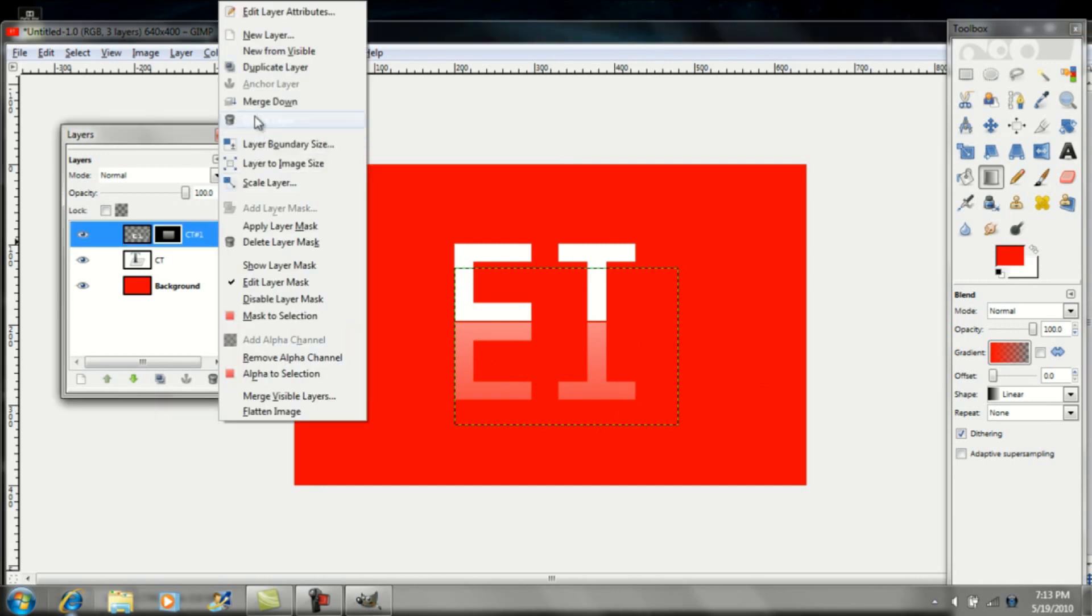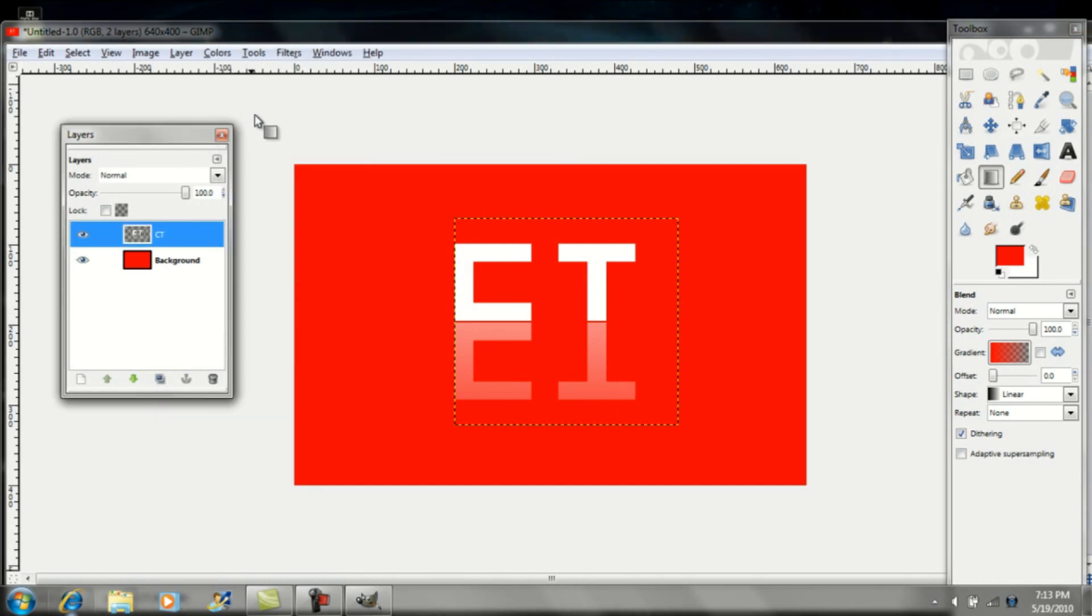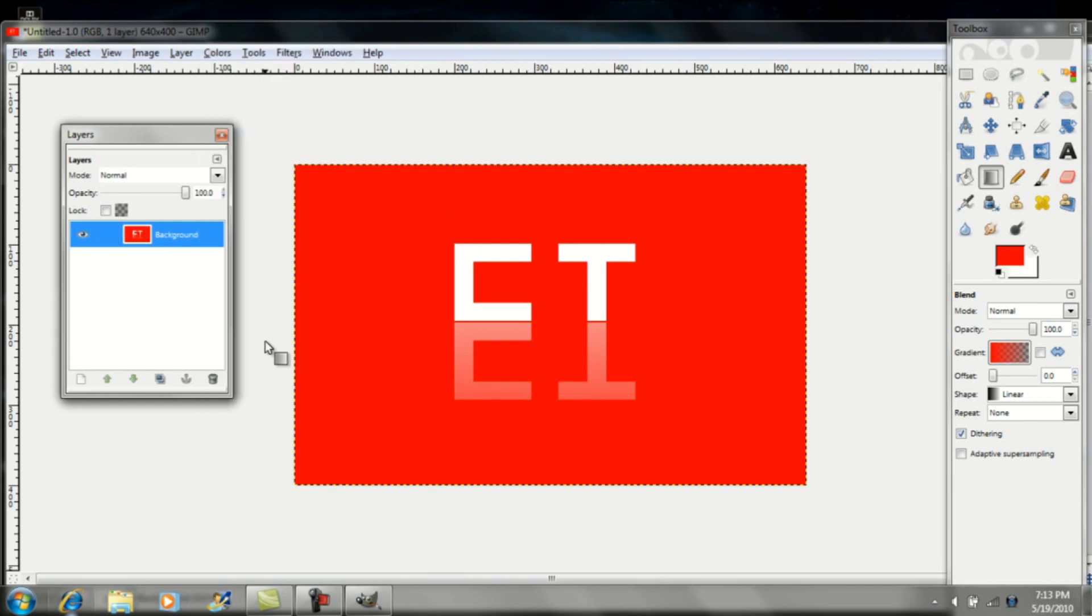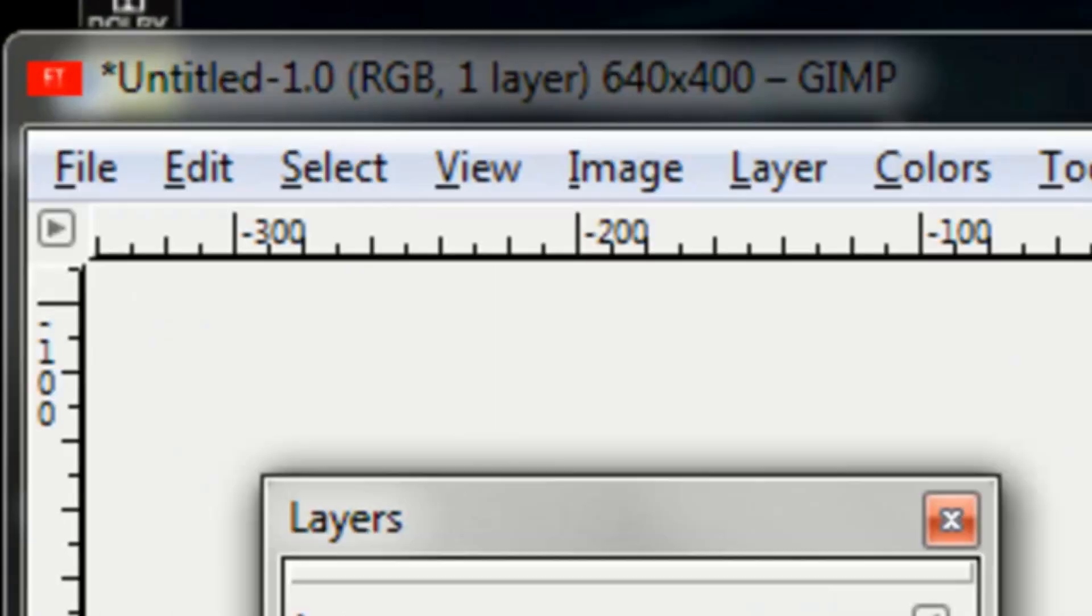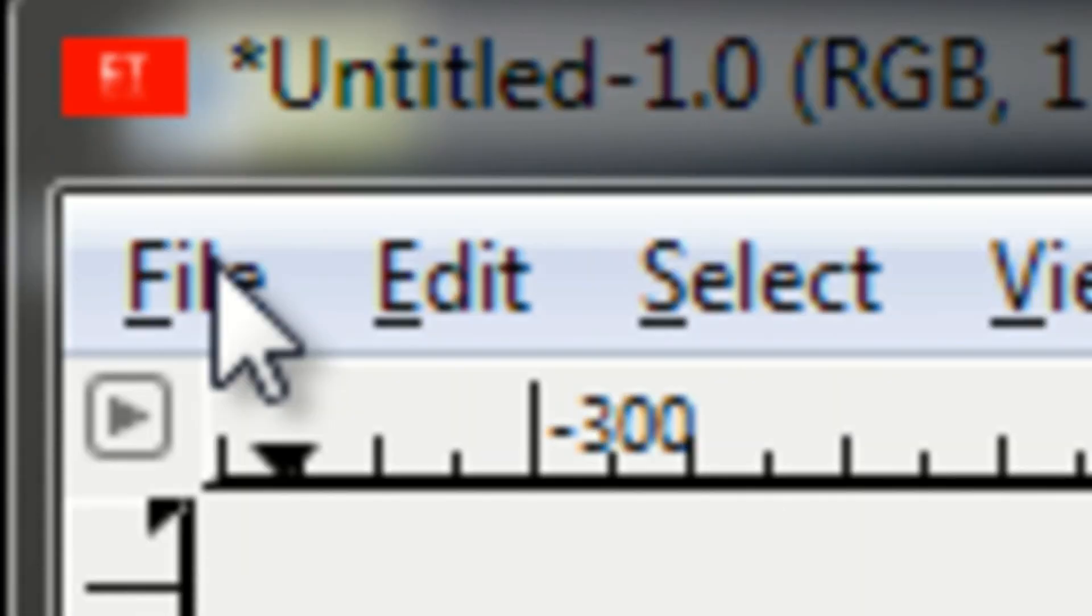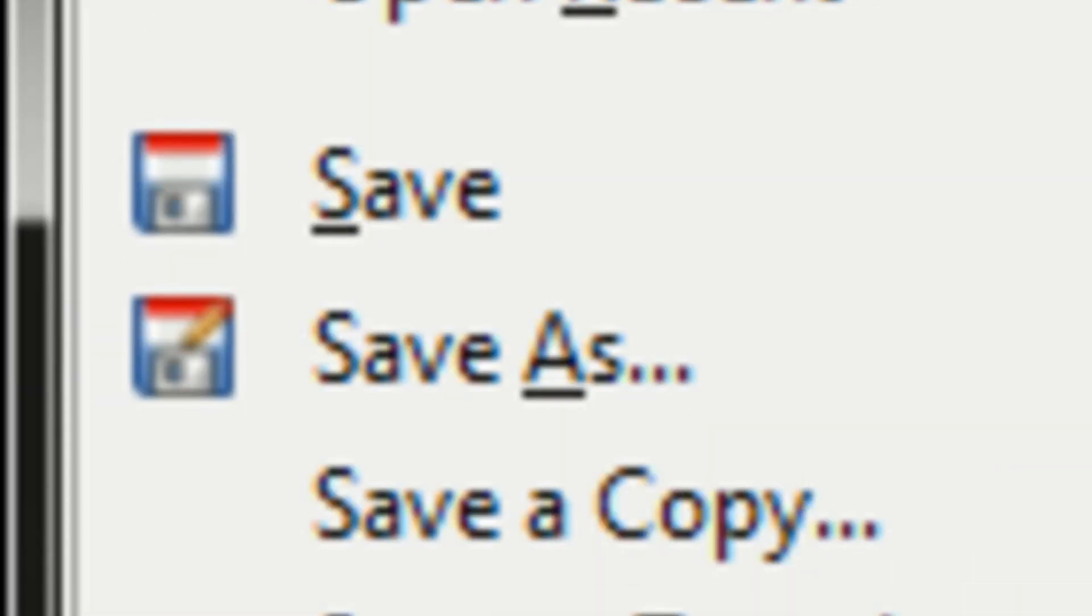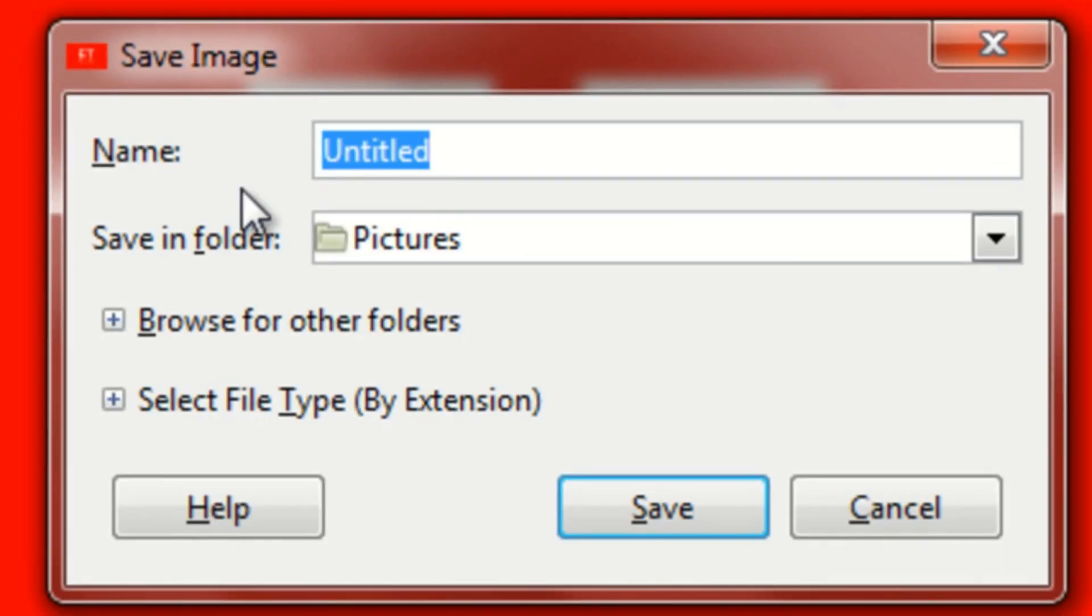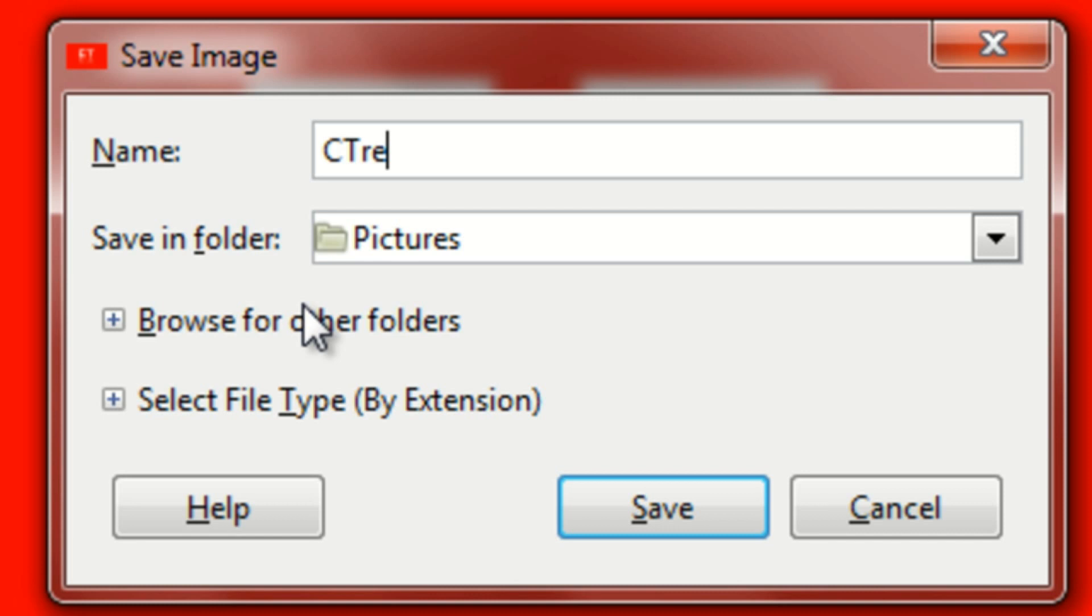So once you've done that, that's really all you have to do. You can go ahead and save it once you're finished editing. Go up to File and down to Save As. You can name it whatever you want, but after you name it, make sure that you type in .jpg.